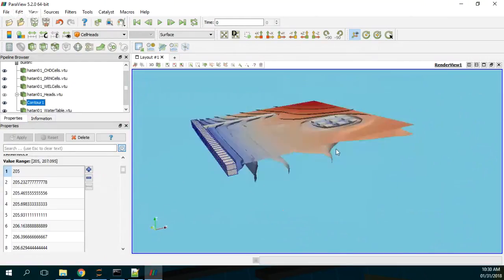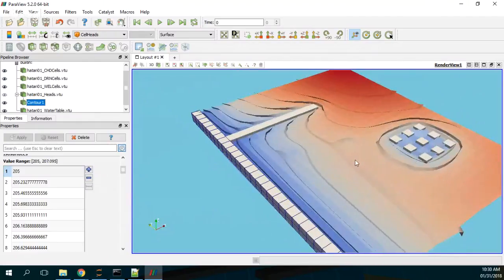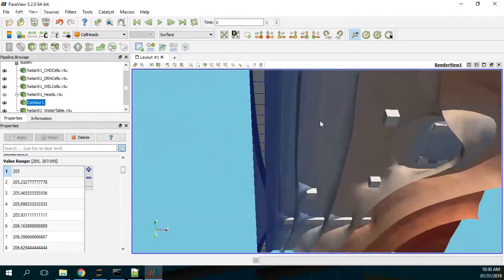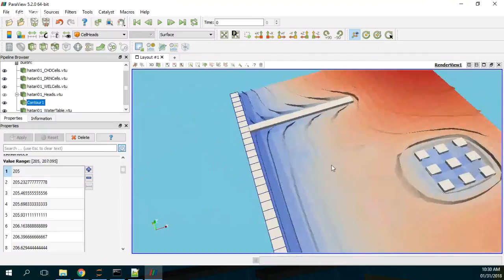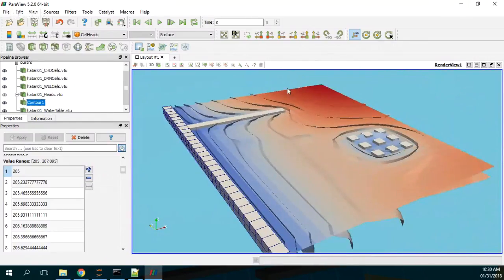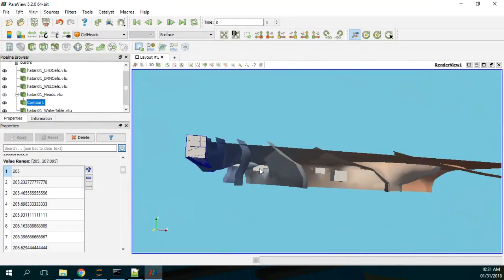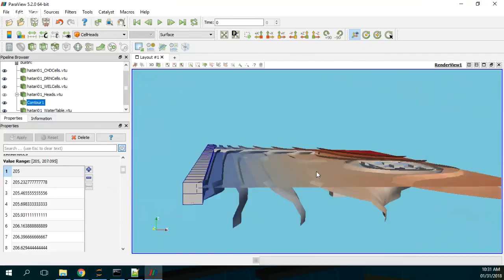Here you can see a fully optimized 3D computer representation of your model, where you see the drain, the constant head, the wells, and the pumping wells in different layers.